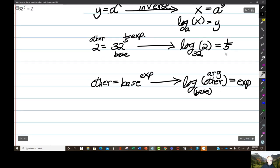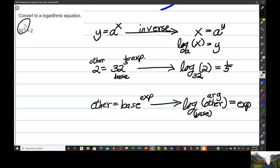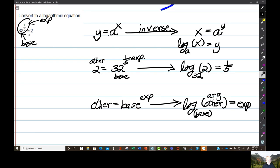For example: 2 equals 32 to the one-fifth power. The exponent is one-fifth. The base is 32 because it holds up the exponent. And you can call 2 the other number. When you change this into an equivalent logarithmic function, you write the word log, take the base and write it down here, take the other number and write it here, and take the exponent and write it here. So the base is 32, the exponent is one-fifth, and the other number — once it's placed here — is called the argument.